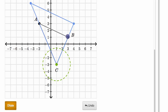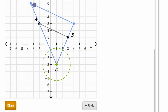Now what about the angle measures? We already talked about it — angle measures are preserved under dilations. The measure of angle C here is the exact same angle, and so is the measure of angle A prime and B prime.